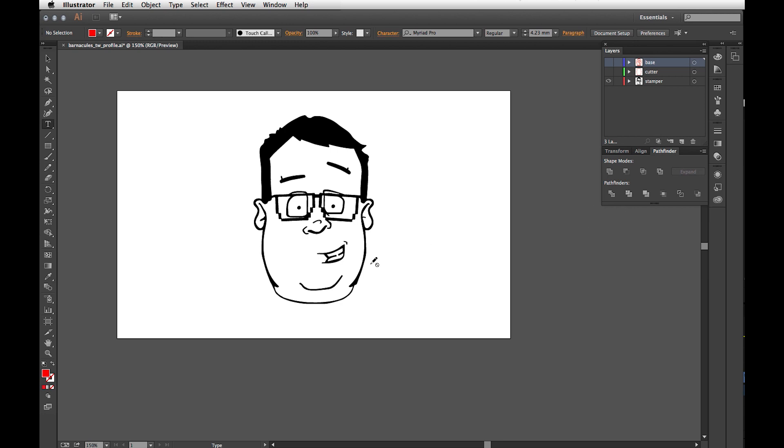So here's Barnacles. This is his face and it's a vector. It's easy for a 3D printer to use a vector, and Illustrator works in vectors. What you want to do to create a cookie cutter is you want to have these three things. You want to have a stamper layer, and that's the layer that makes the imprint in the cookie.